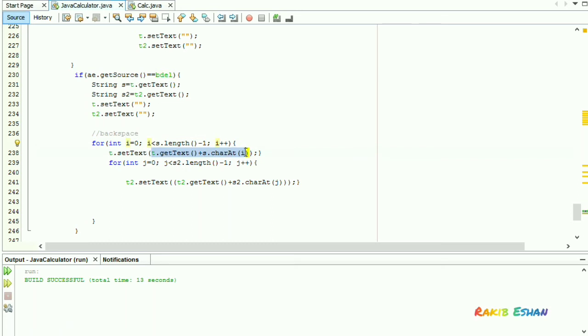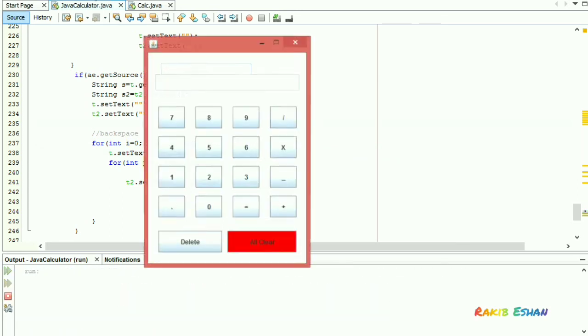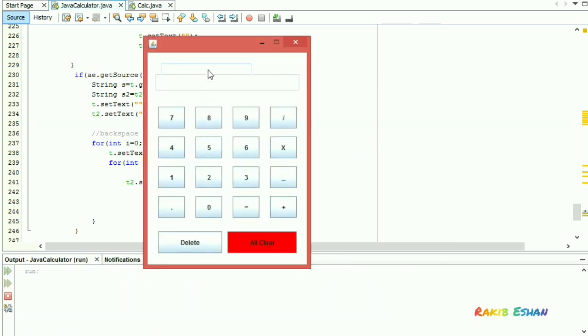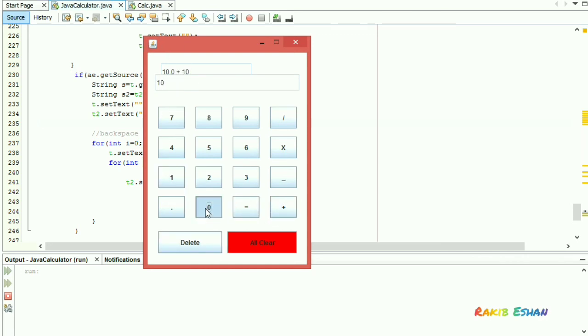Now let's run this code again. If you press delete, it will delete the digit, and if you press equal, it will provide the right answer. You can see, yes, the answer is 20.